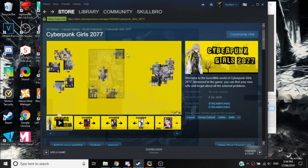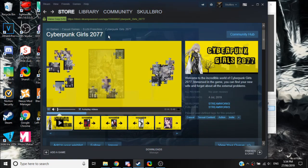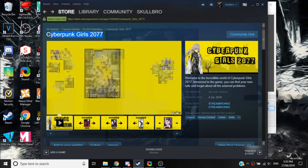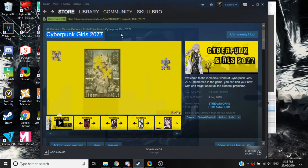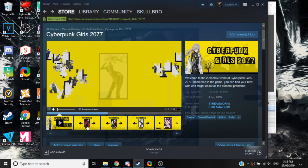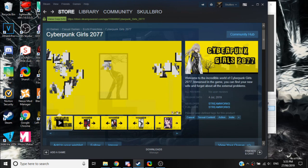So, this is on Steam, Cyberpunk 2077. No, not that Cyberpunk, the one you're actually hyped for, but this one.